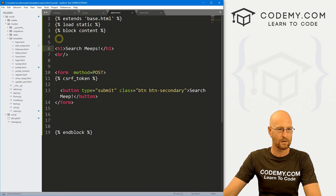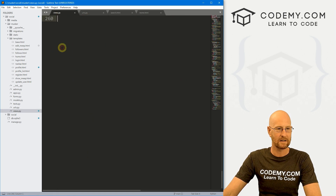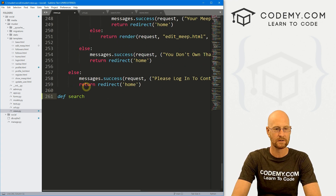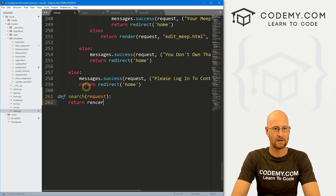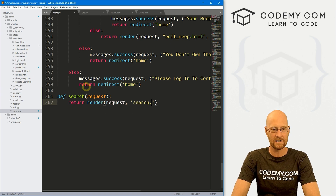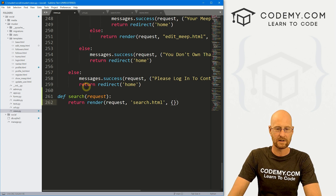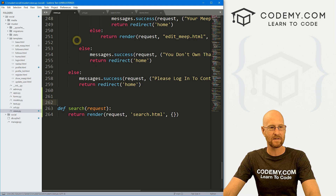Now we need a view. Let's head over to our views.py file and come down to the bottom. We'll define a search function, pass in the request, and for now just return render with the request sent to search.html and an empty context dictionary. Save that.